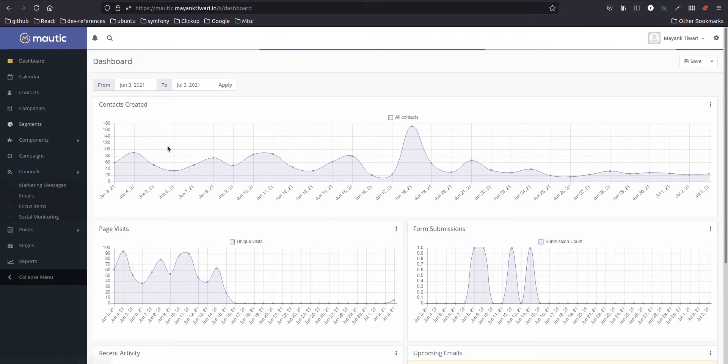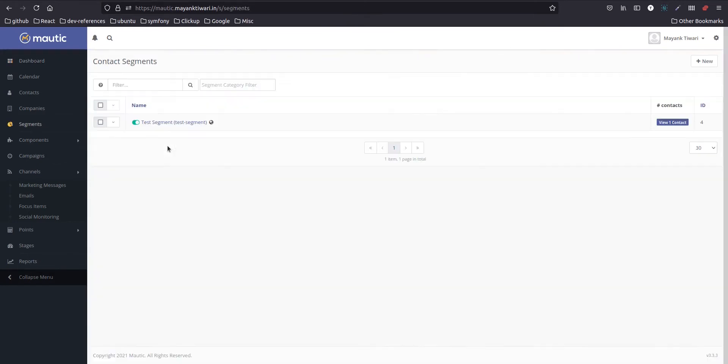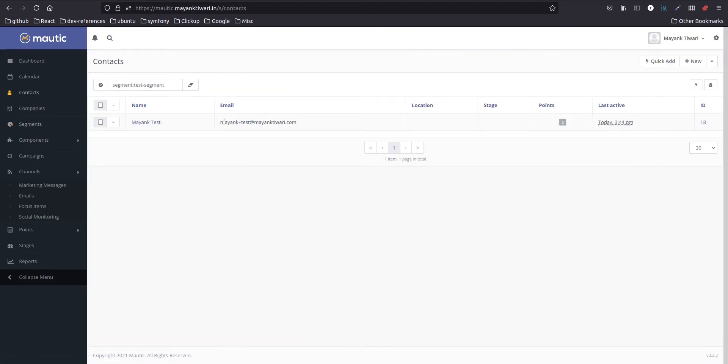First, I have a segment. I have created a test segment already. This segment I generally use for all my tests. I have only one contact in this, as you can see, this is just one contact.